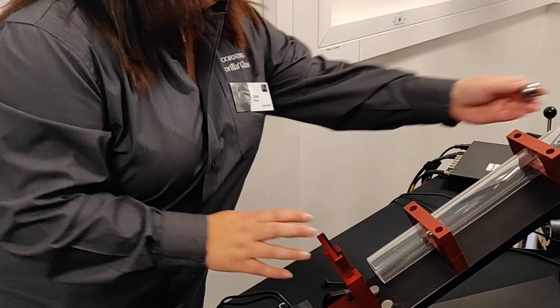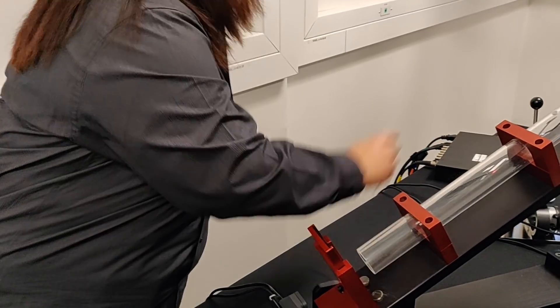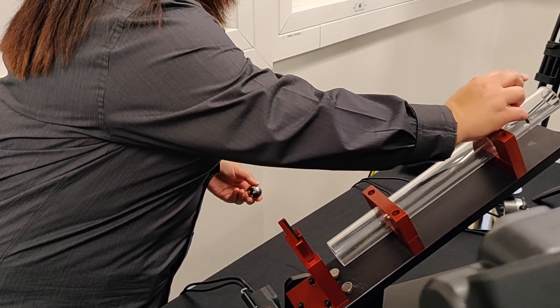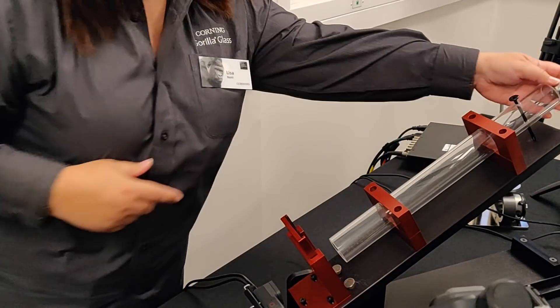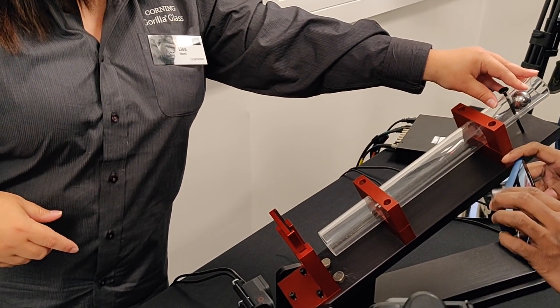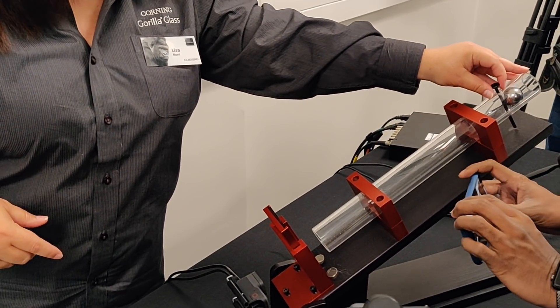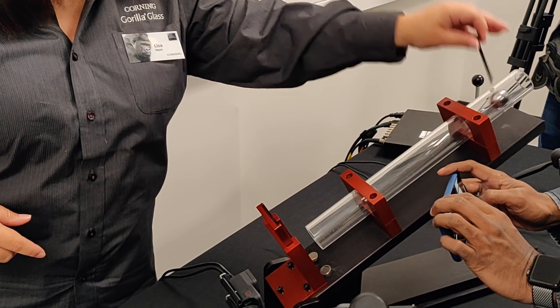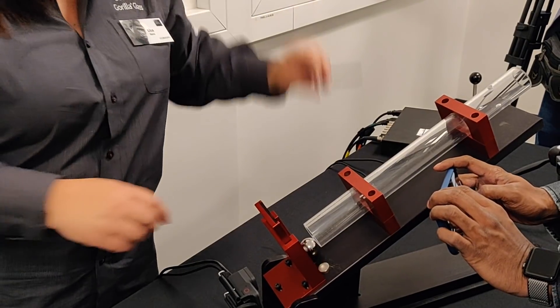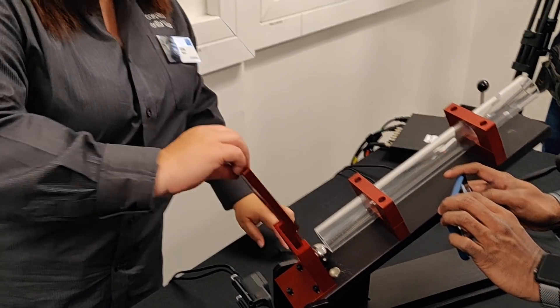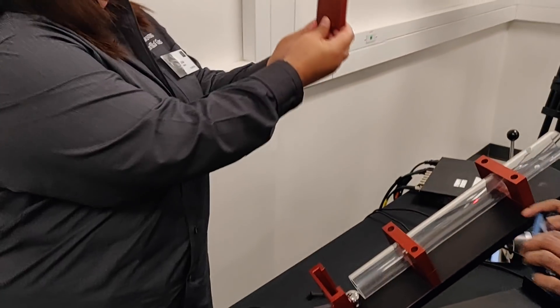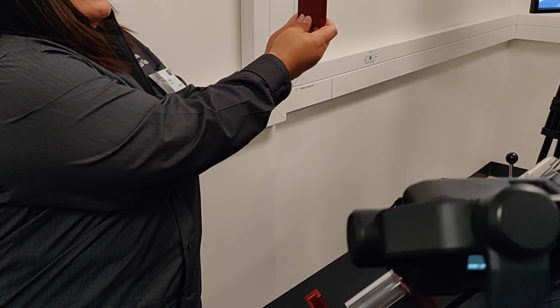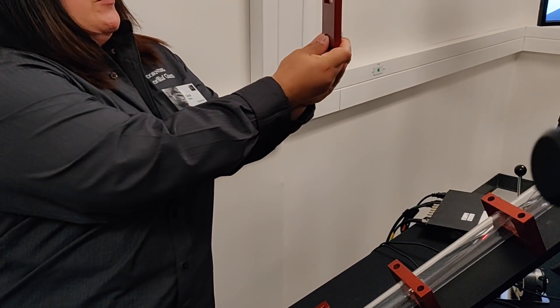Let's do the same thing and see what happens. Three, two, one. And you can see the glass is broken.